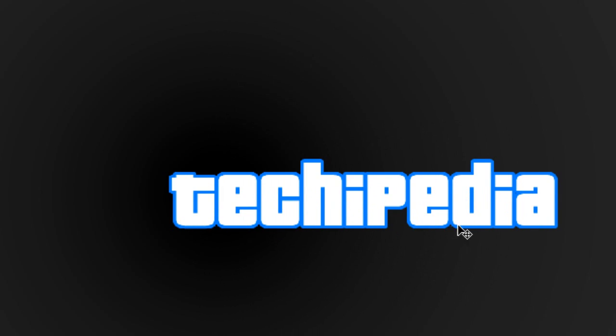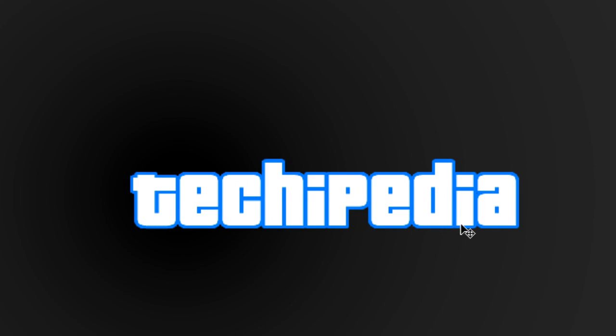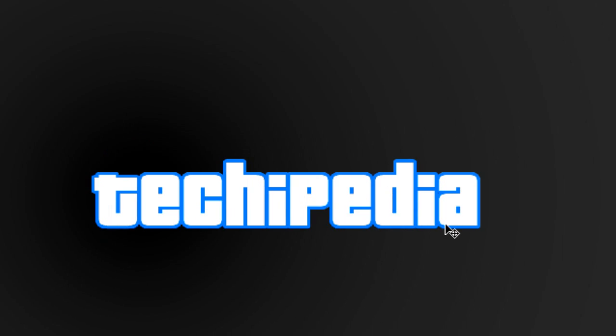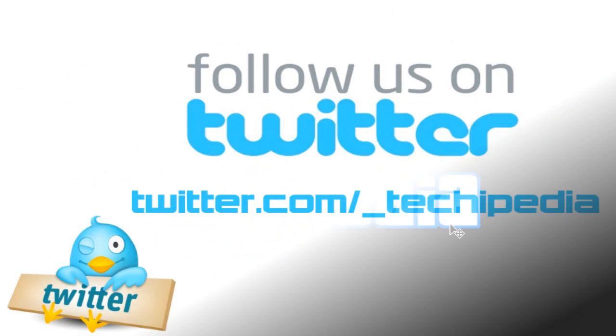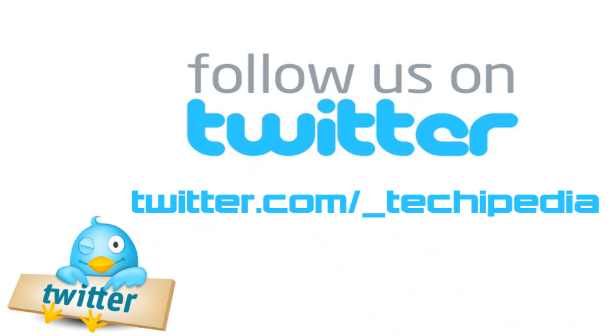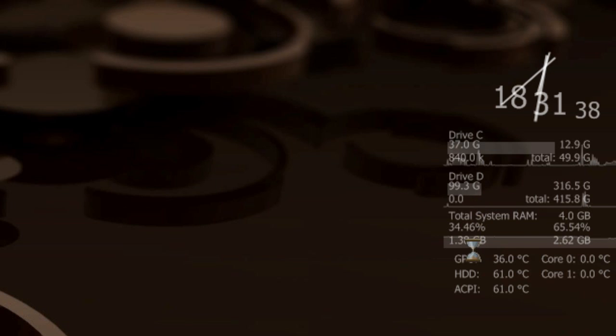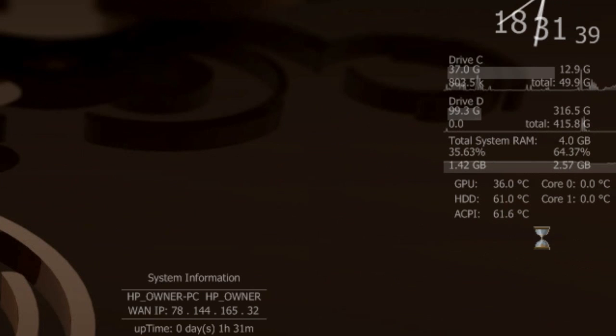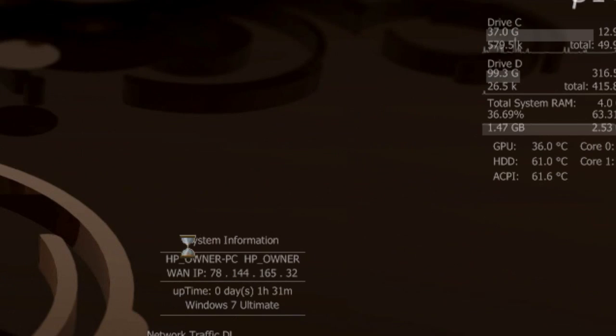Thank you for watching today's quick tutorial. Be sure to follow Techipedia on Twitter. That is twitter.com slash underscore techipedia. The link will be in the description. And this is a quick preview of next week's episode.